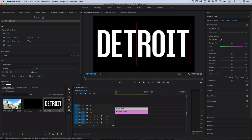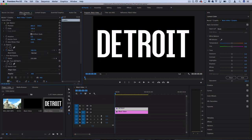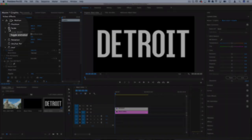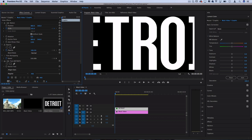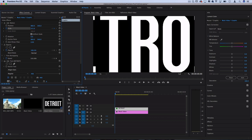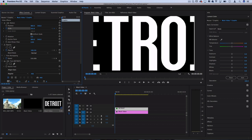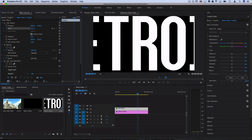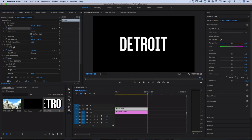Then we're actually going to go to the Effect Controls panel and using the scale keyframe, we're going to toggle animation with that little stopwatch icon. At the beginning of the clip we'll start at something like 200 or 300, and then slowly scale back as we move forward. So I'm going to go forward in the timeline and then take it back down to something like this, right about 50.